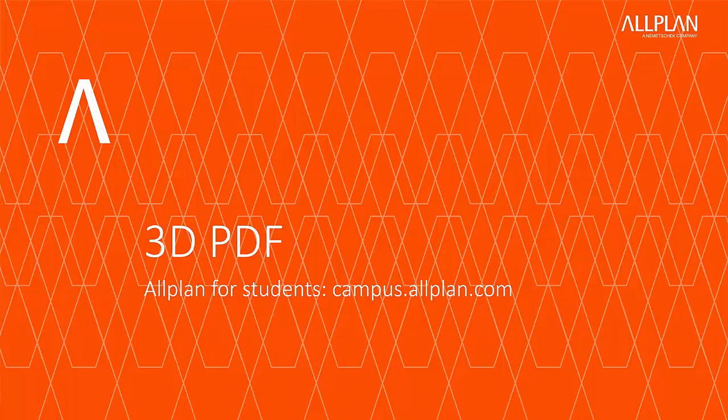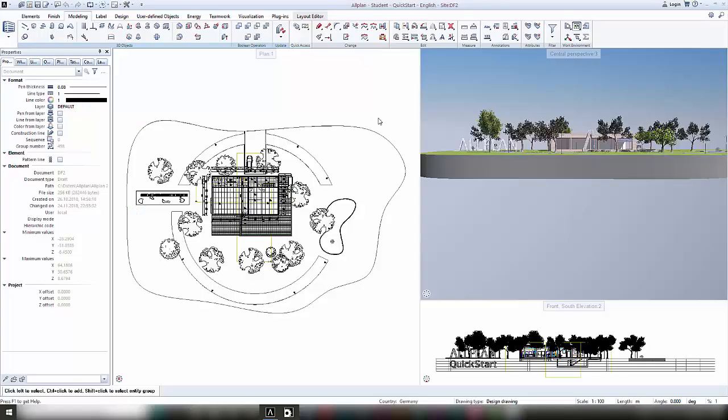Welcome to this Allplan tutorial. In this video we will show you how to create a 3D PDF of your existing model. A great tool to show your 3D model to someone who is not using Allplan or a CAD system is the 3D PDF tool.